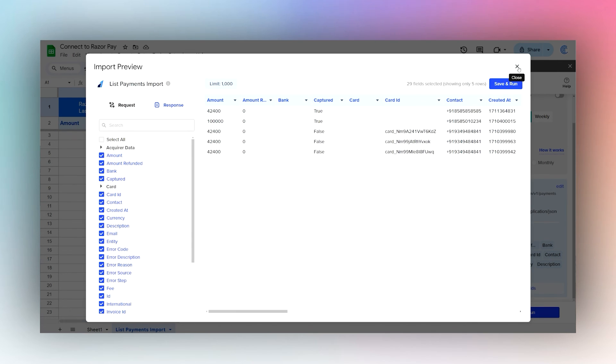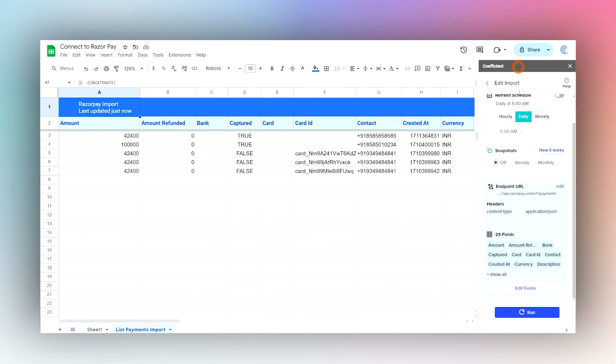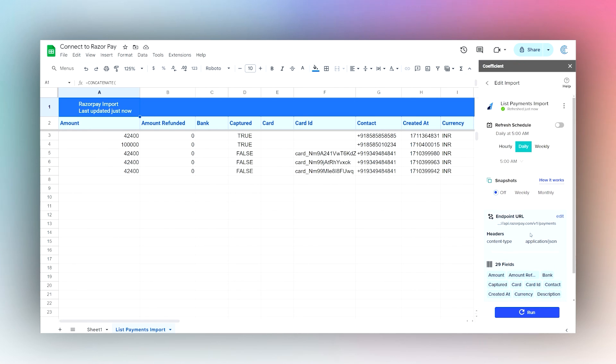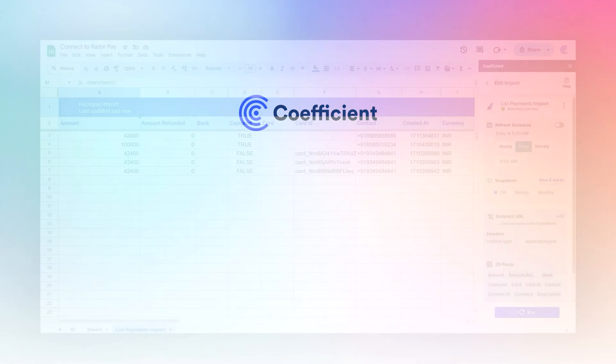Once you're good to go, you can either run it from here, or if it's on the refresh schedule, it will do that automatically. So that is it for today. I hope that helps you to see how quick and easy it is to connect your Google Sheets to Razorpay using the Coefficient add-on.